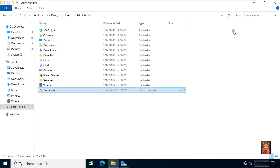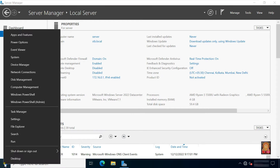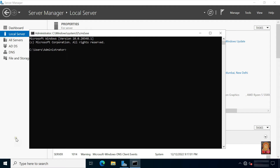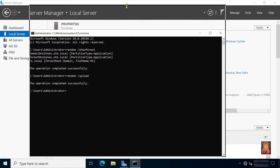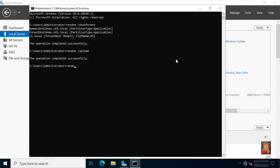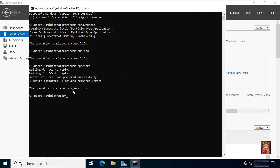Close Notepad. Close administrator. Go to Run, type cmd then press enter. Type rendom /showforest and press enter. This command is showing domain DNS zone and forest DNS zone. Type rendom /upload and press enter. Type rendom /prepare and press enter. This command prepares for domain rename by verifying authorization.